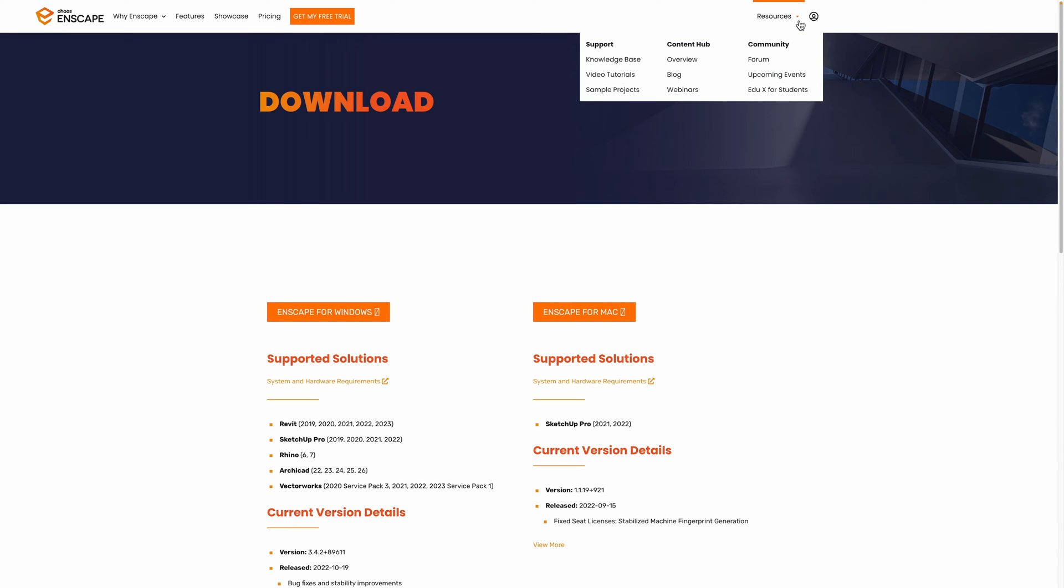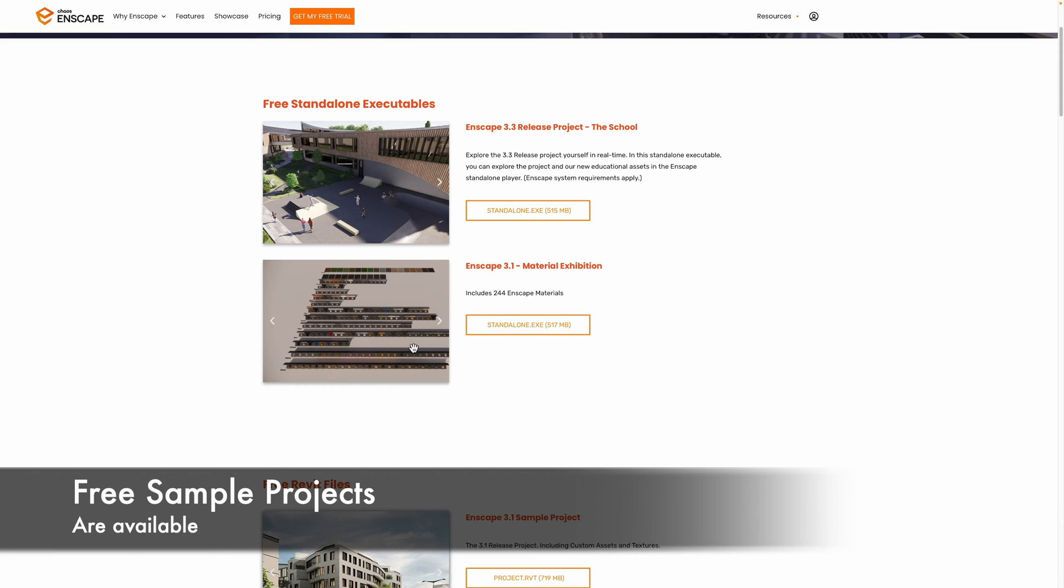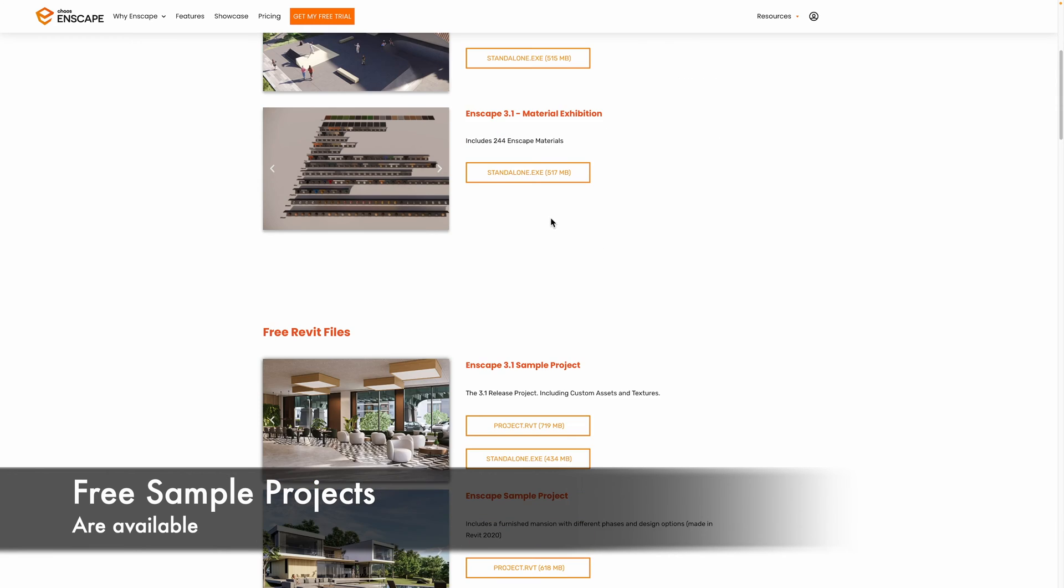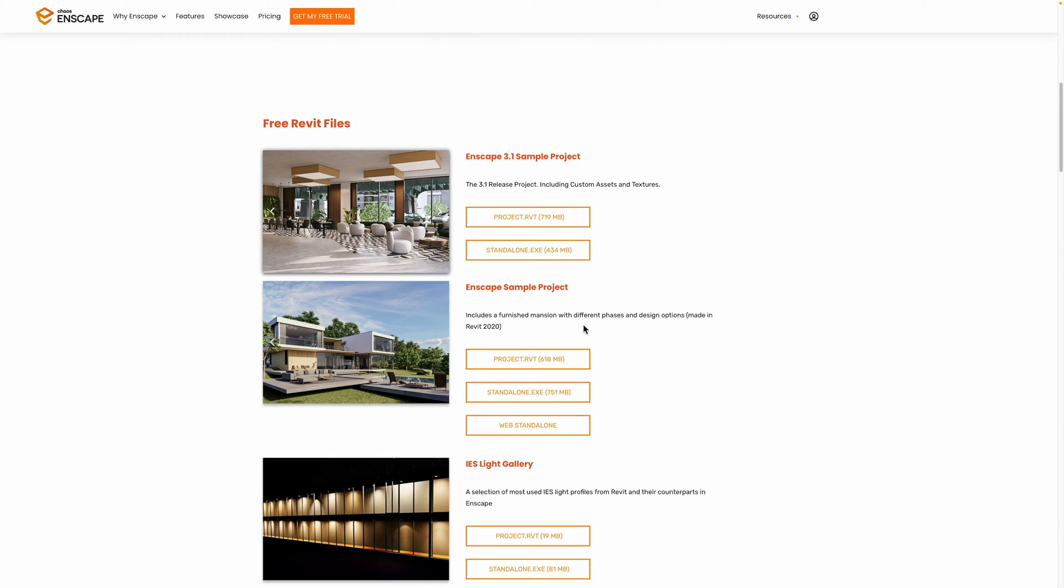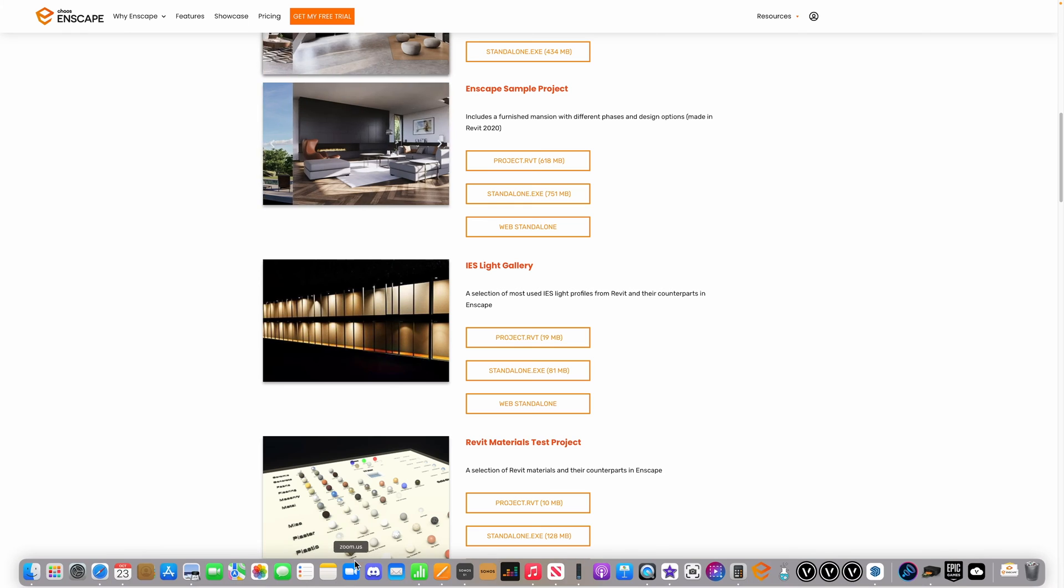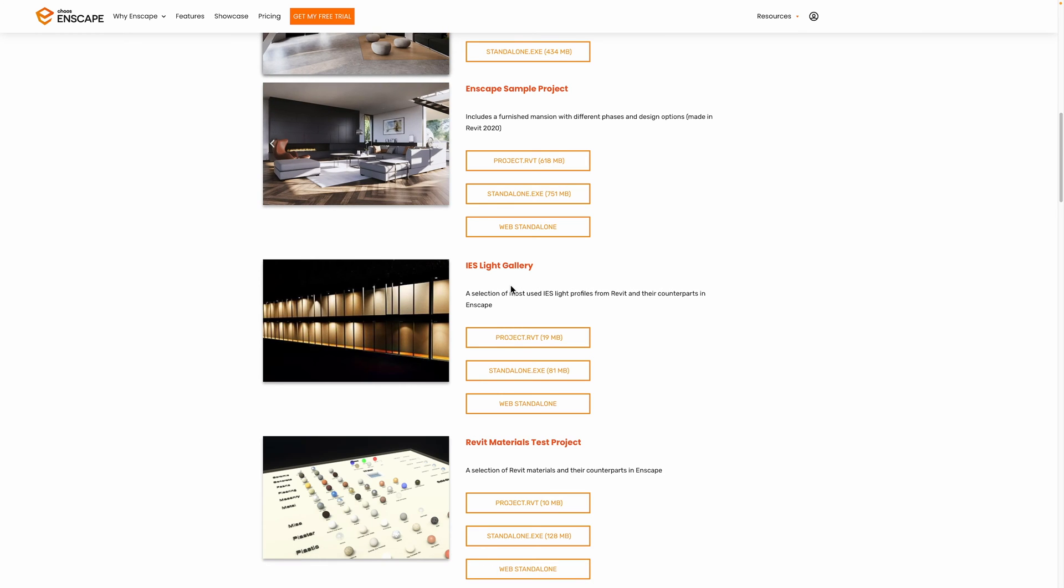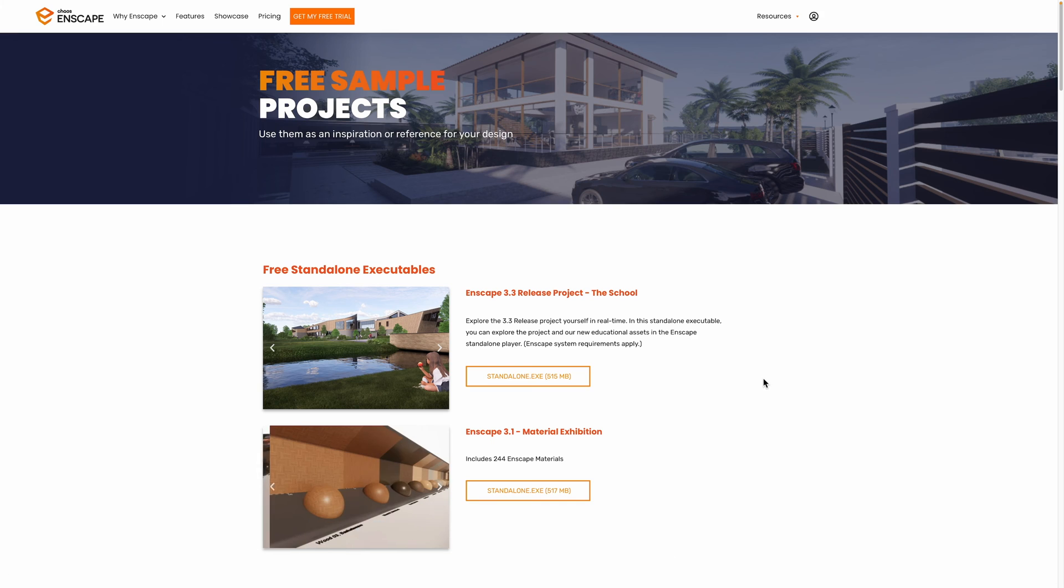Finally I just want to draw your attention to the sample projects. So if you go up to sample projects you can see there's a really nice range of new sample projects that you can download both in standalone format. There's some Revit files here as well, but actually the one that I'm going to choose is the one that's actually specifically for the Mac. So I'm going to demonstrate this sample file.